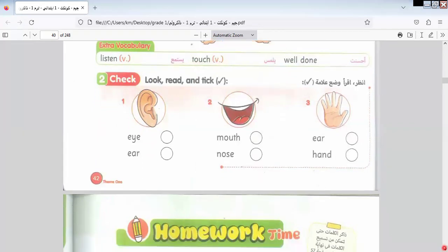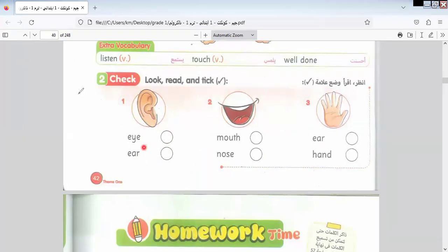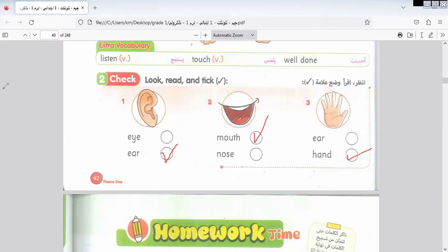We have an exercise related to this part. Let's answer together. What is this? As we know from the previous page, what is this — Ear? So I select this one. What is this — Mouth? You are clever people. Ear, Hand, Hand.